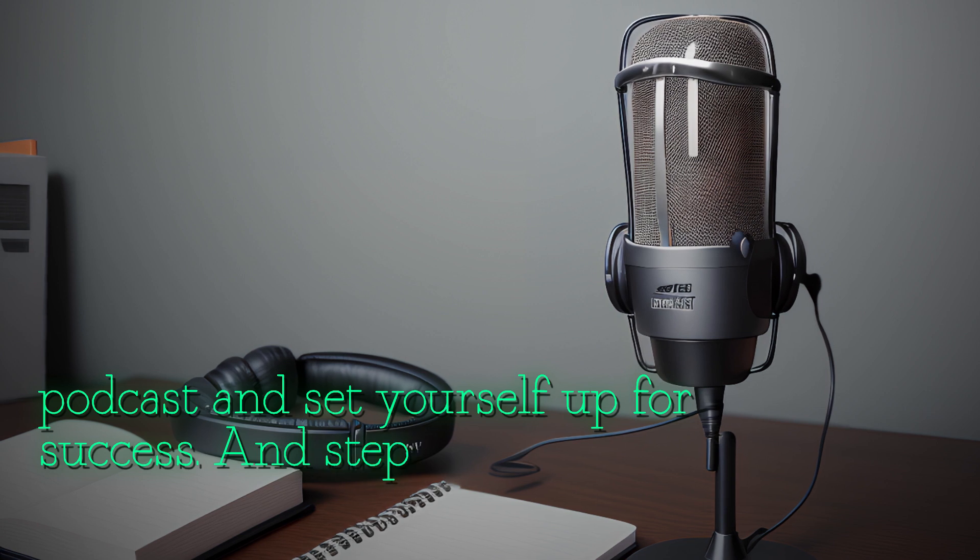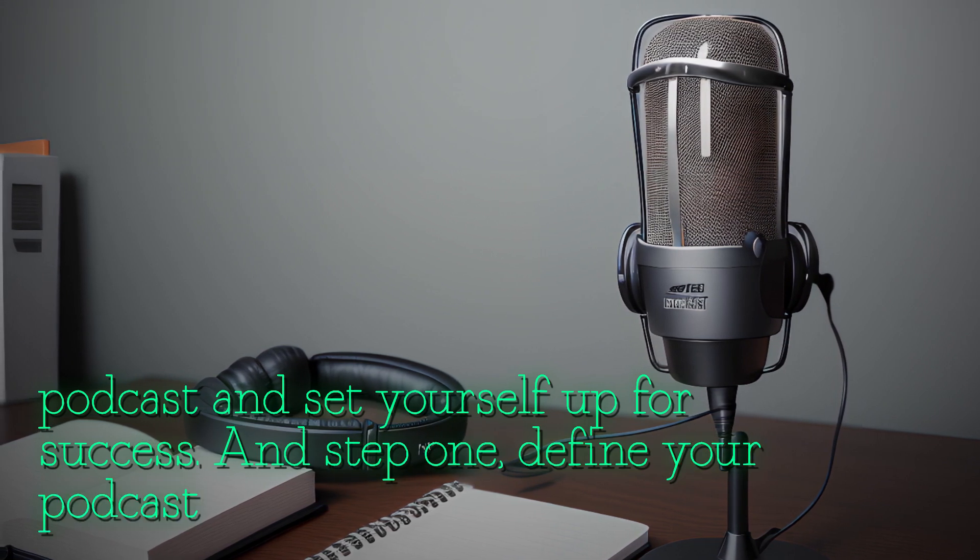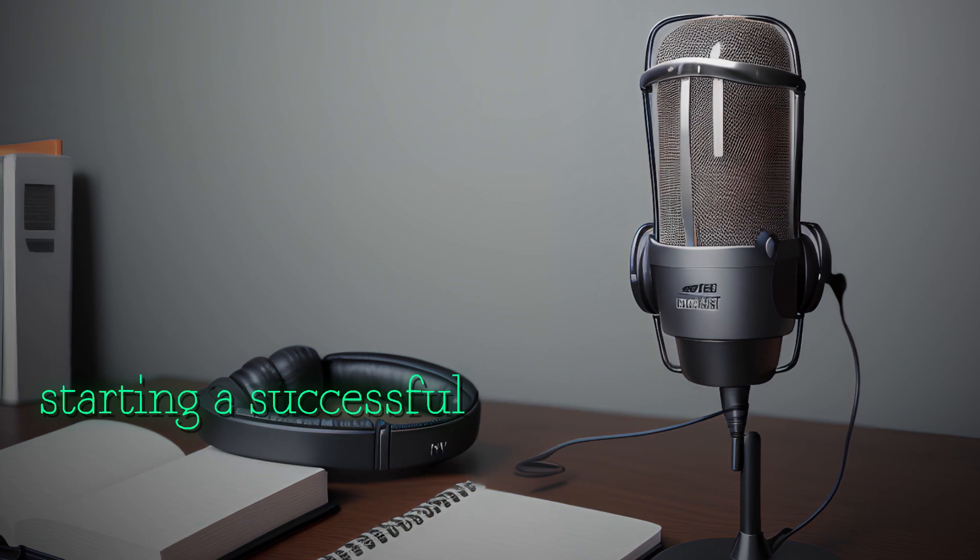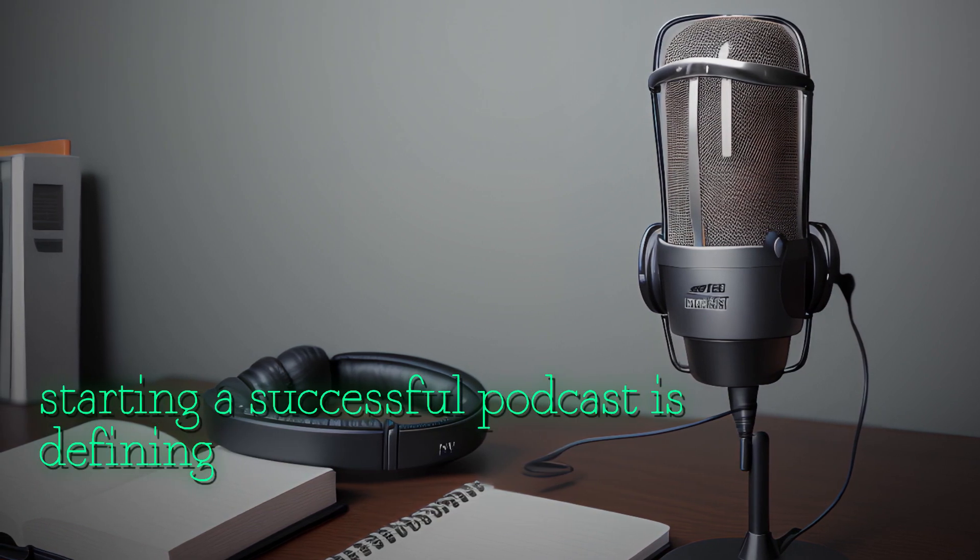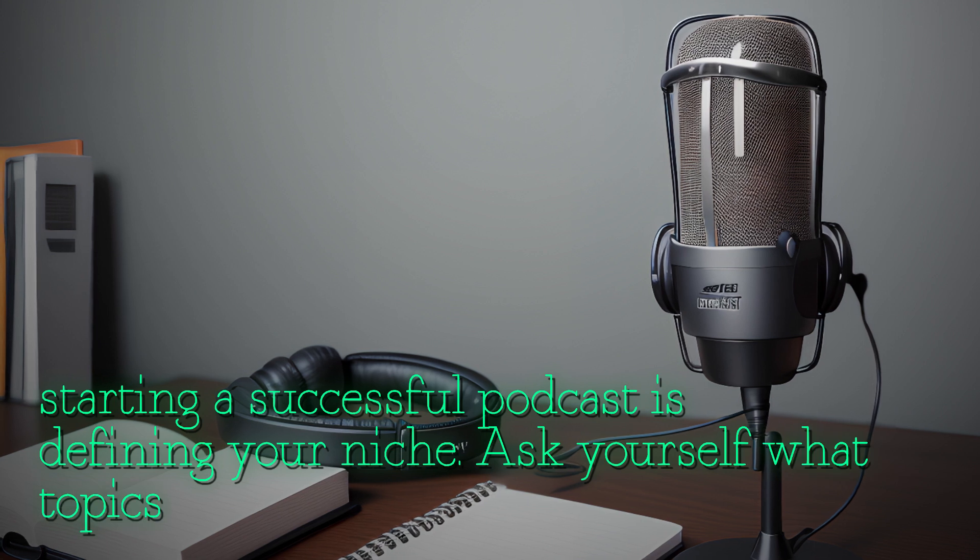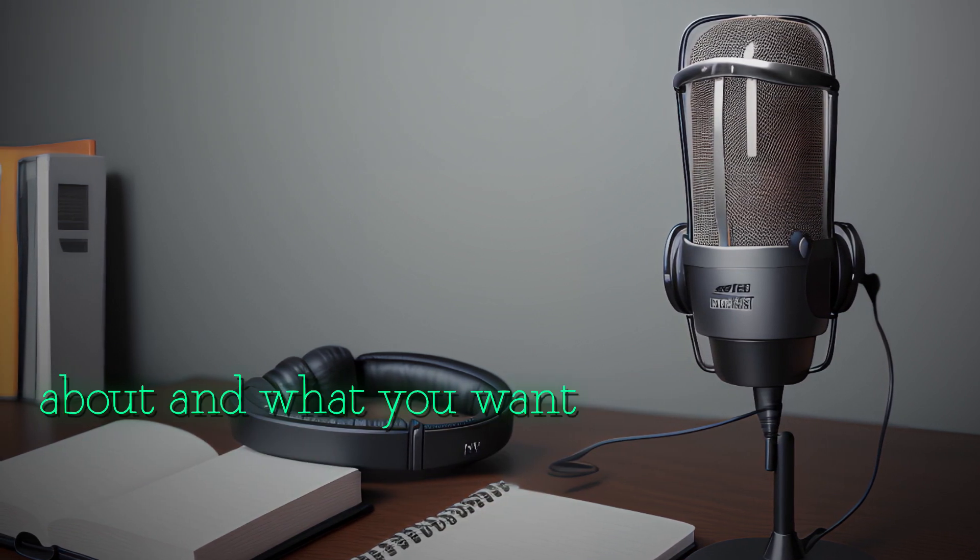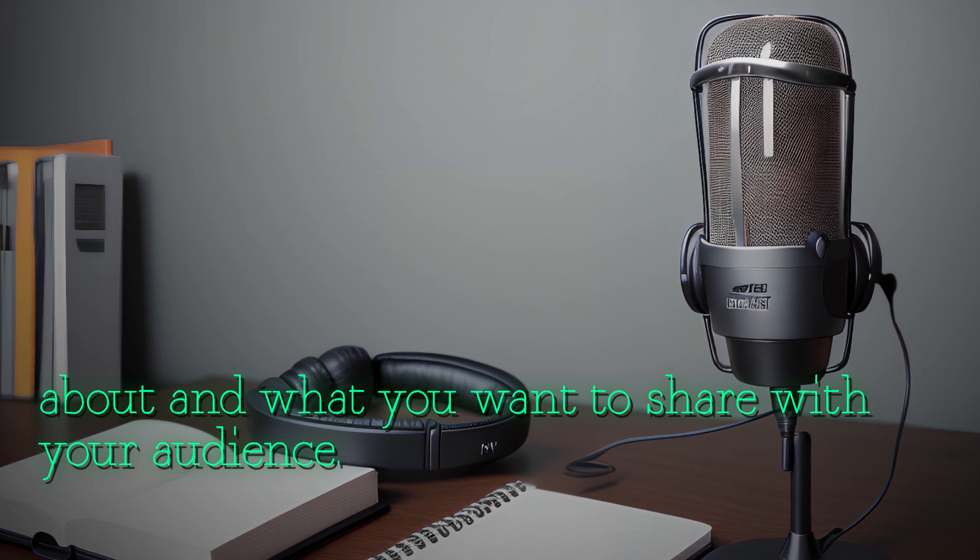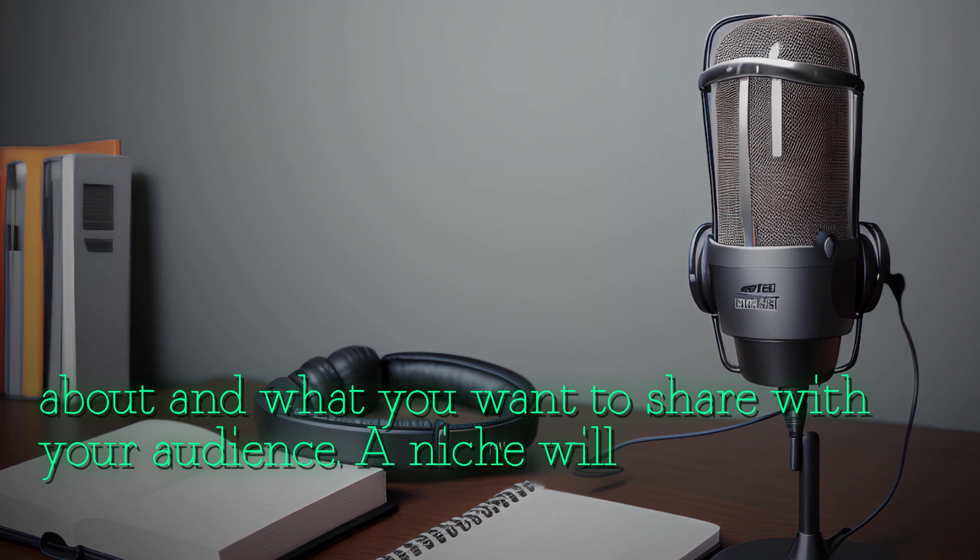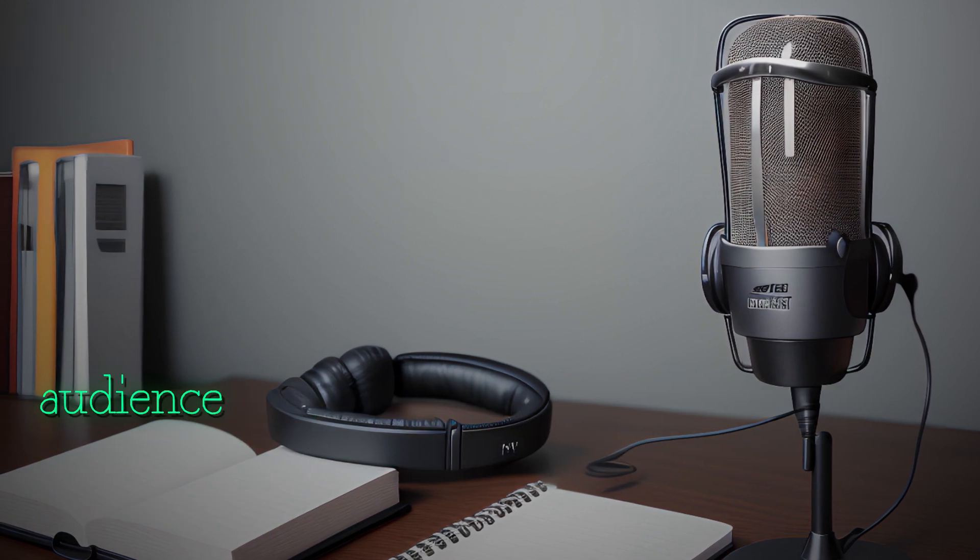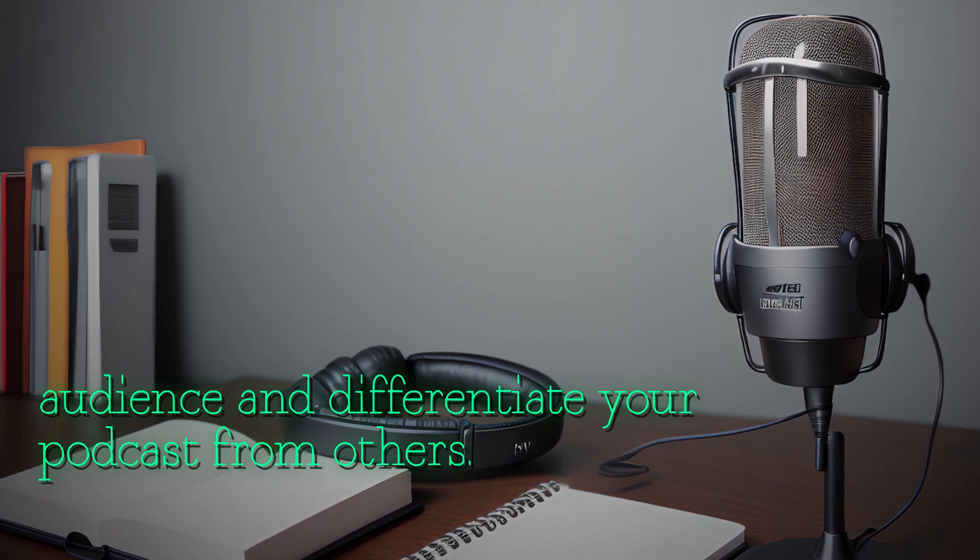Step one: define your podcast niche. The first step in starting a successful podcast is defining your niche. Ask yourself what topics you are passionate about and what you want to share with your audience. A niche will help you attract a target audience and differentiate your podcast from others.